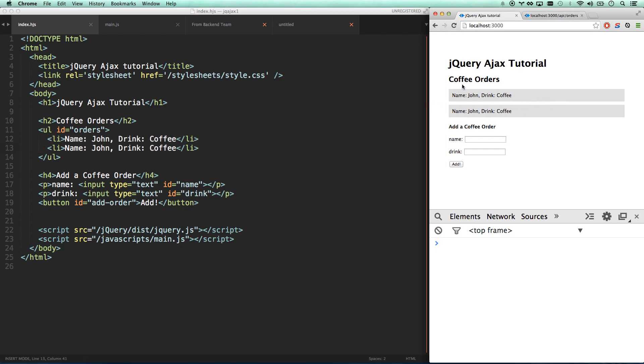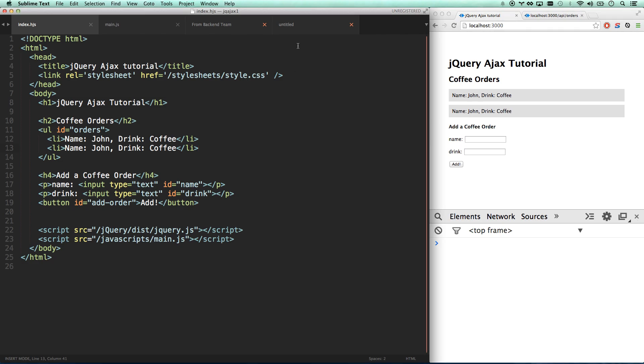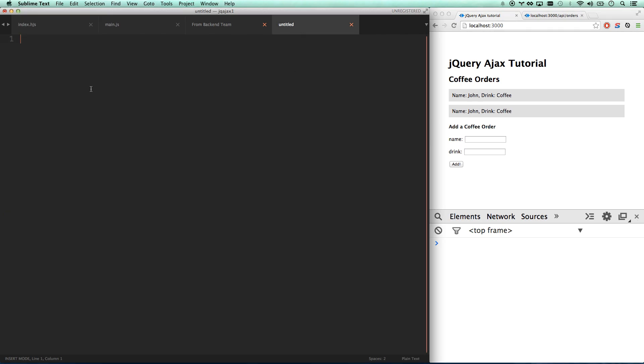and we are going to be taking this and making it dynamic. When you load the page, we're going to load up the orders, spit them out on the page, and we're going to give you the ability to add a new order to the database, and it shows up here right away without navigating. Yippee, let's get into it.